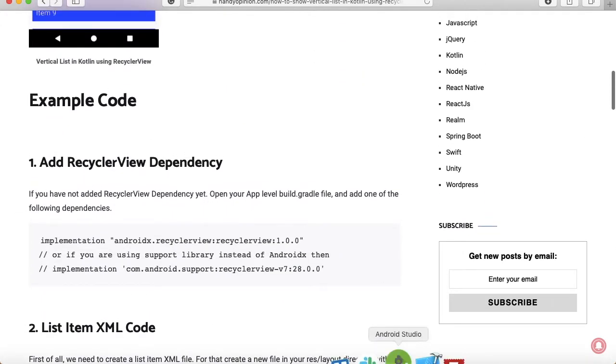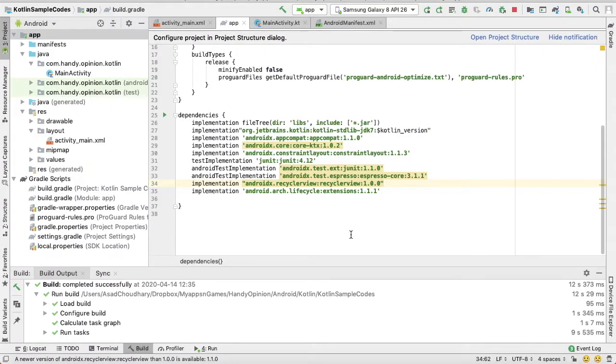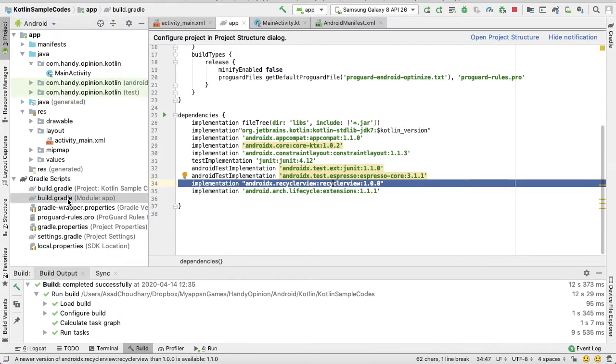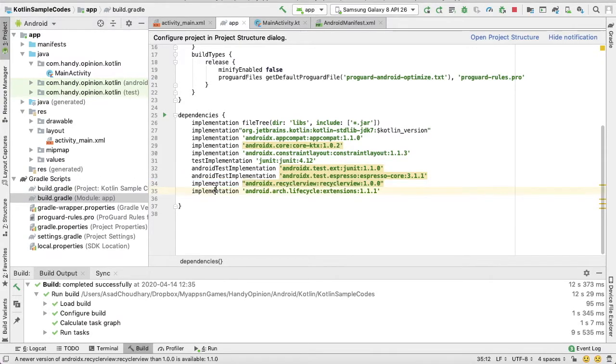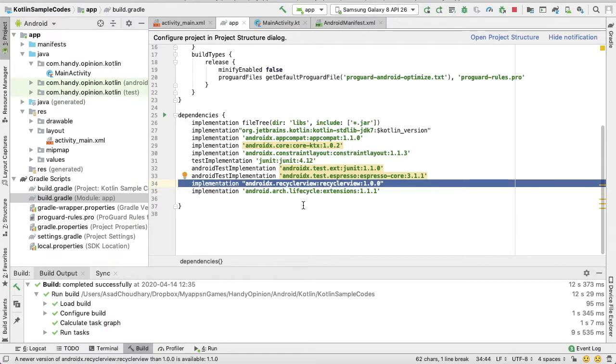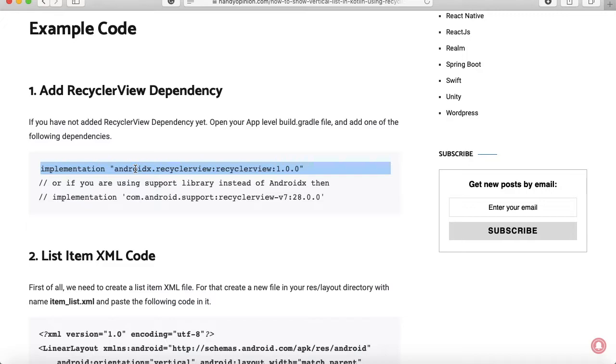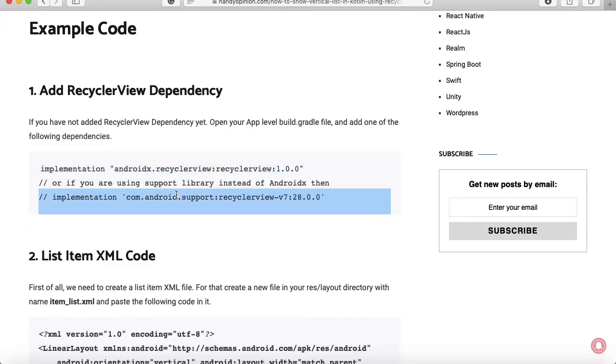Okay, so before getting started, first of all make sure that you have RecyclerView dependency in your app level build.gradle. I will just open app level build.gradle from here and add a dependency. For that you have two options as mentioned in the link. If you are using AndroidX then you need to add this dependency, and if you are using support library then you can add this dependency.